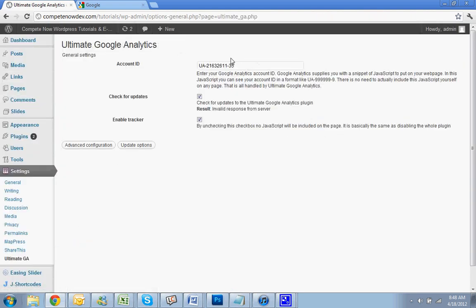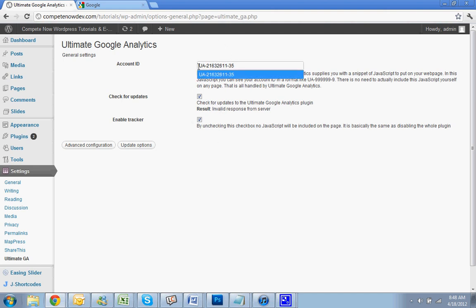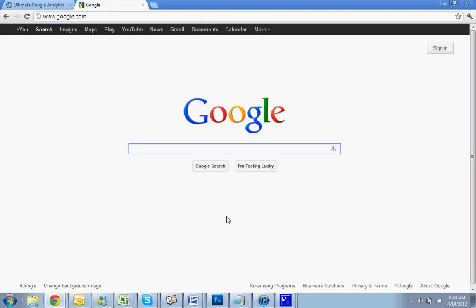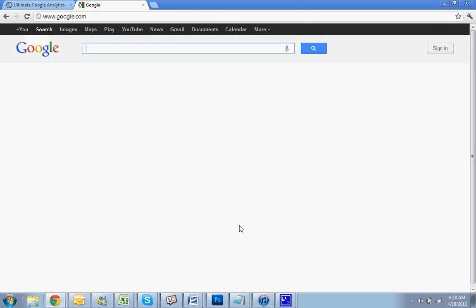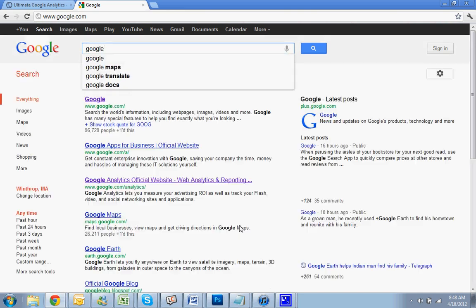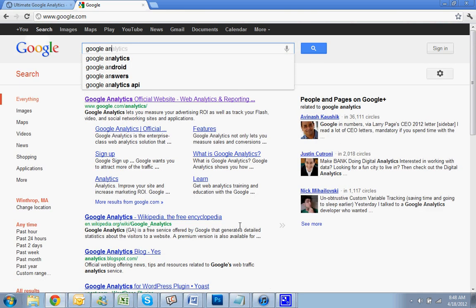And then the Account ID will be UA and then a bunch of numbers. I'll show you how to also go over to Google and get that set up so that you have the value for this. So you're going to go to Google Analytics.